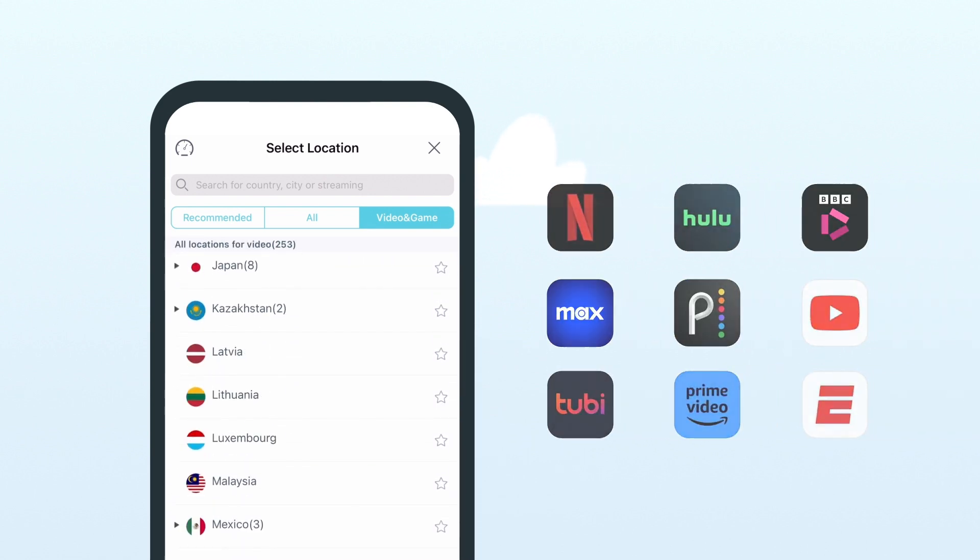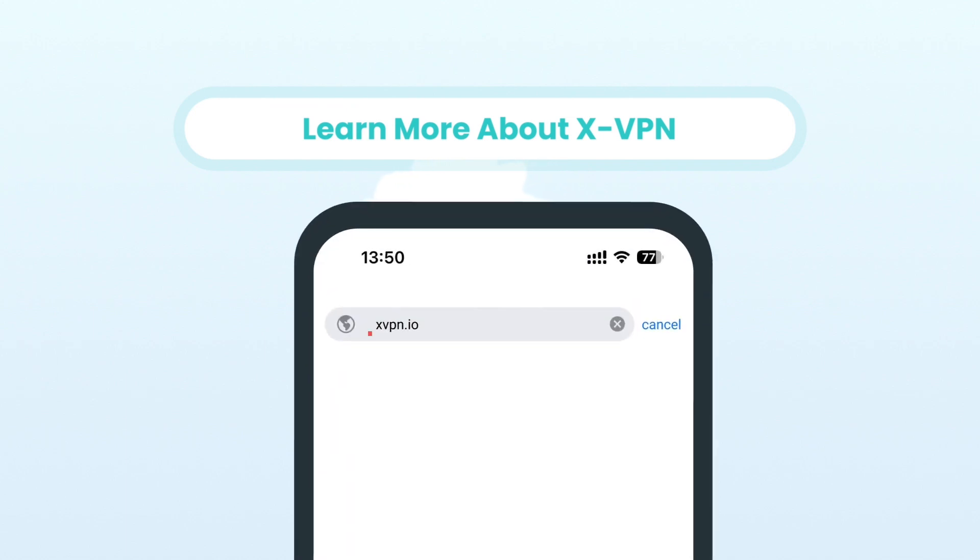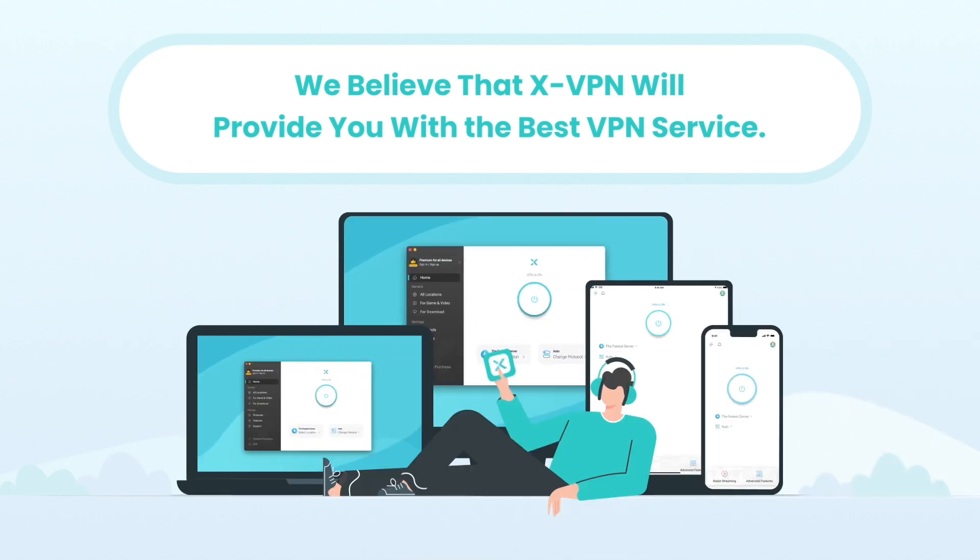To learn more about X-VPN, you can check our website xvpn.io. We believe that X-VPN will provide you with the best VPN service.